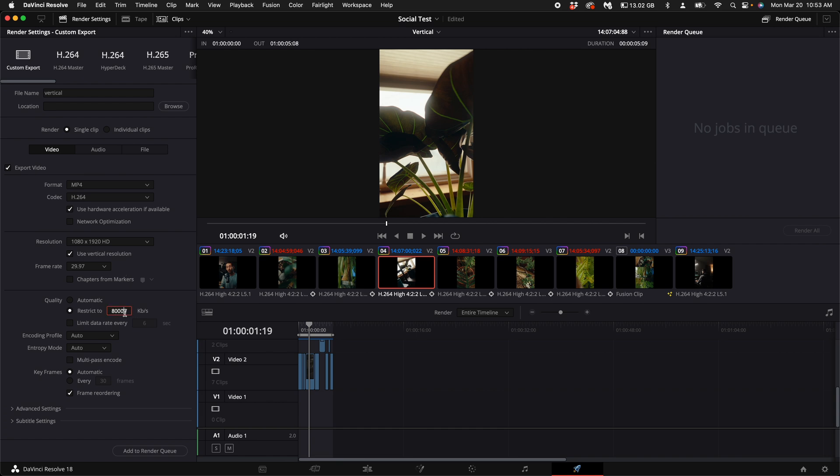As far as the quality goes, you don't want your file sizes to be too big and you don't want them to be too small. If they're too small, they're going to look like crap. If they're too big, these platforms will compress the video file size down and create some artifacts and banding. So what I like to do depending on the length of my video is put this between 2500 or 5000 kilobytes per second.